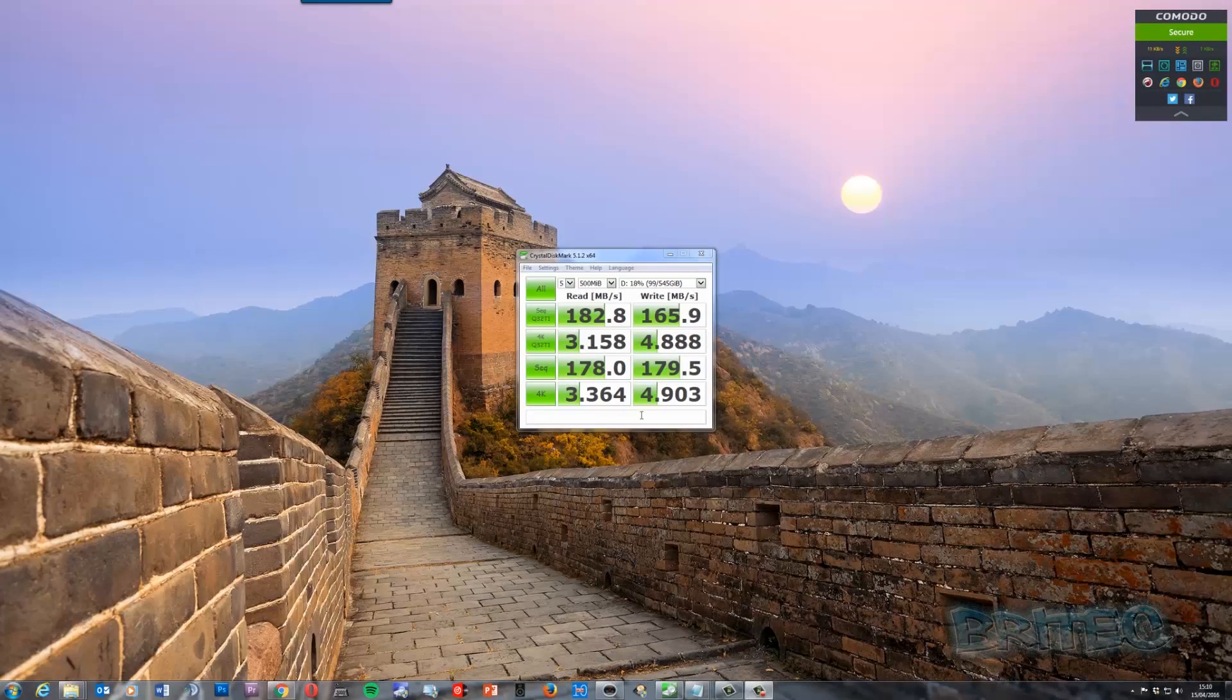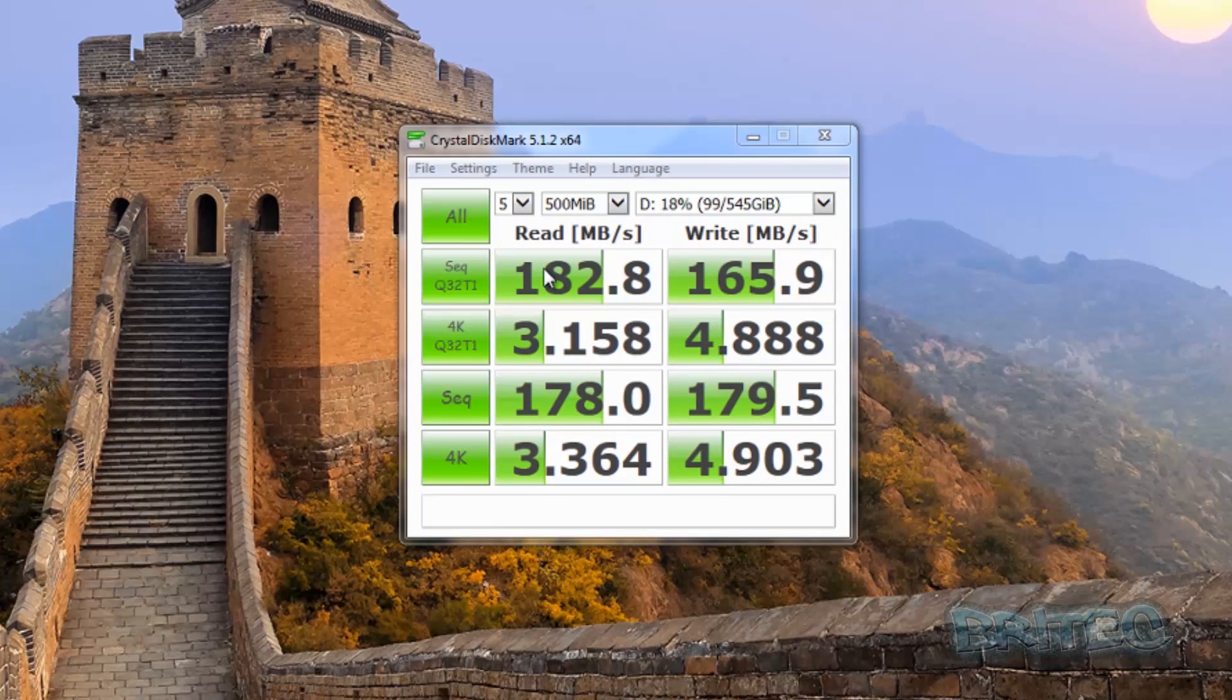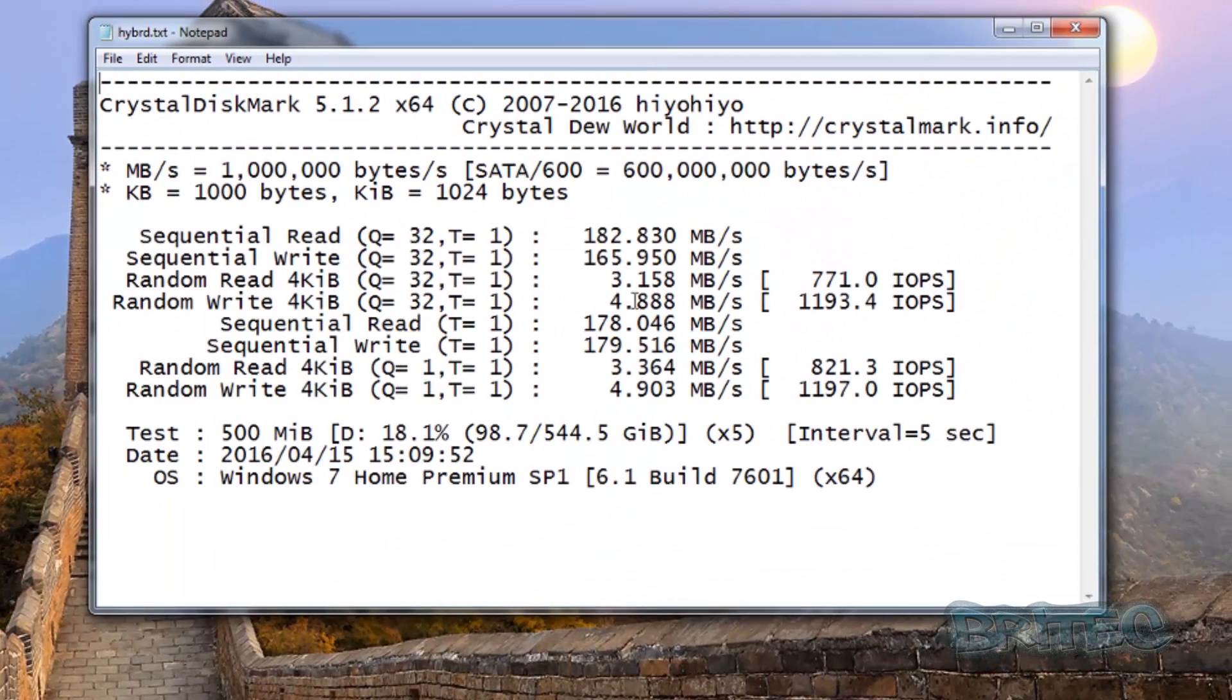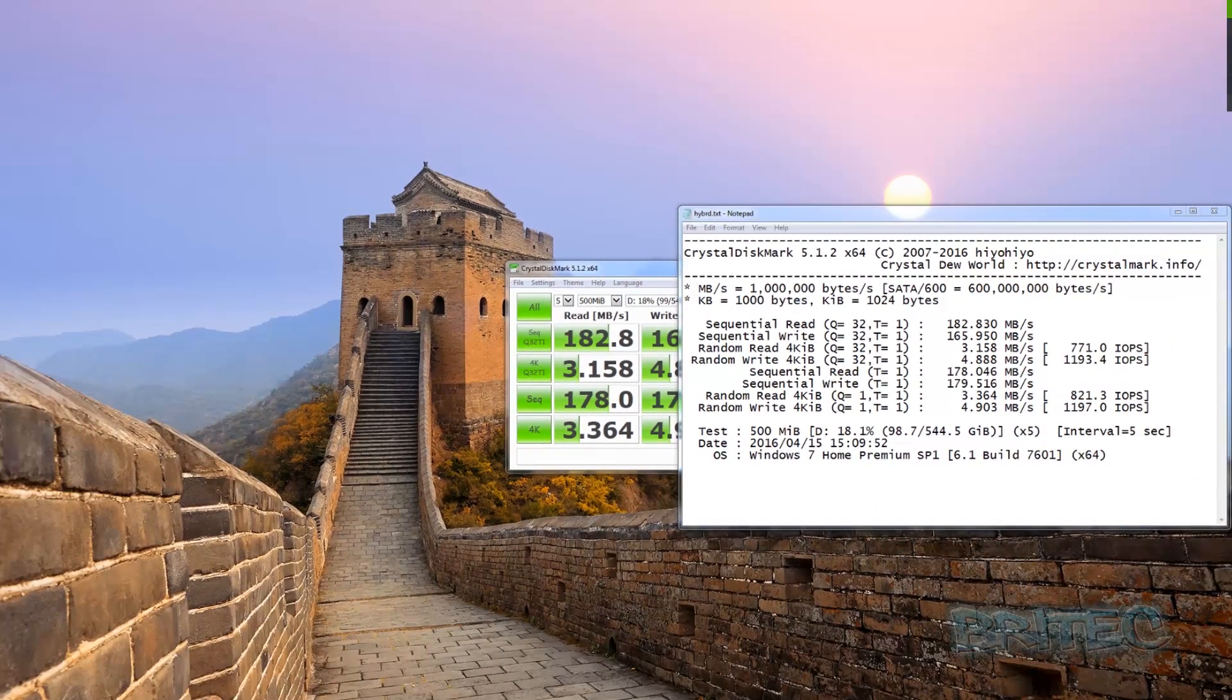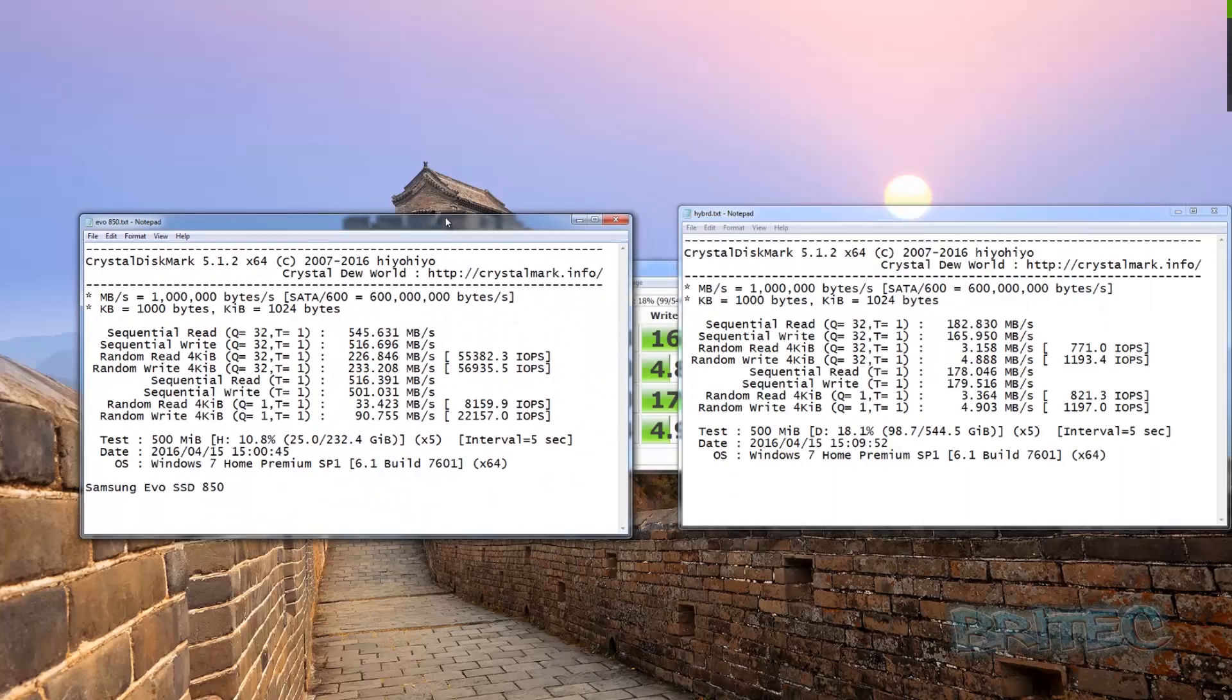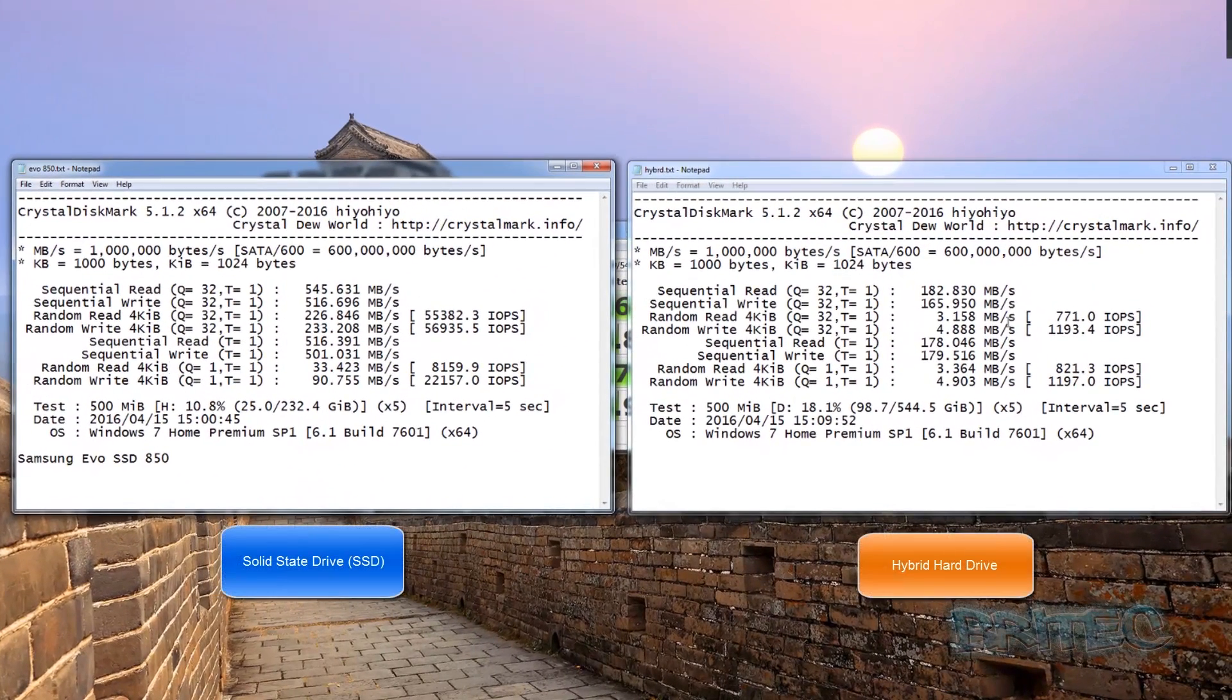So here we have the results for the hybrid drive. As you can see, a complete different story when it comes to this type of drive. And I can show you the speed differences here. You can see we're in the 182, 165. And if I open this other one up here, you'll see the differences against this drive here.